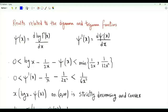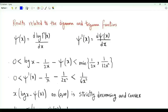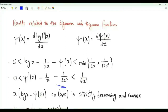We have these inequalities. log(x) minus 1/(2x) minus digamma(x) is positive and is upper bounded by the minimum of 1/(2x) and 1/(12x²). Trigamma(x) minus 1/x minus 1/(2x²) is positive and is upper bounded by 1/(6x³).